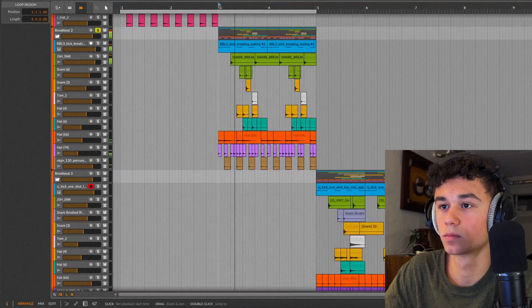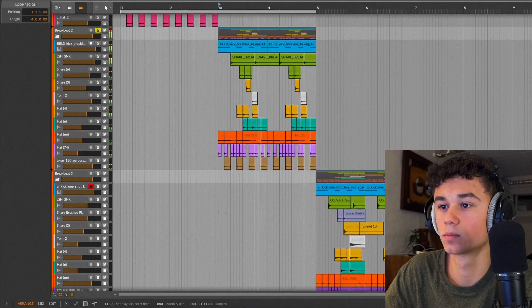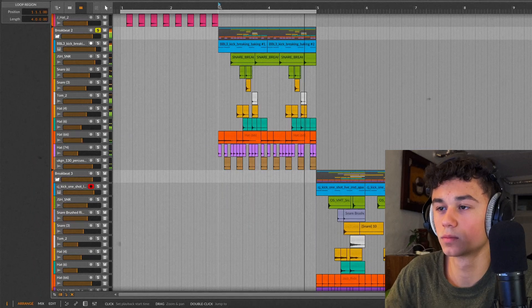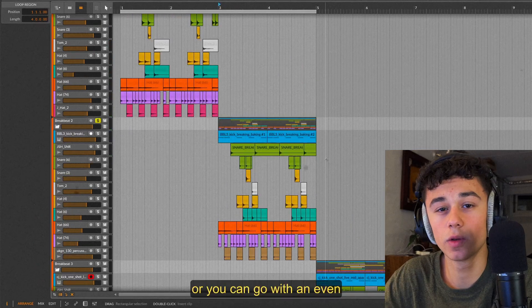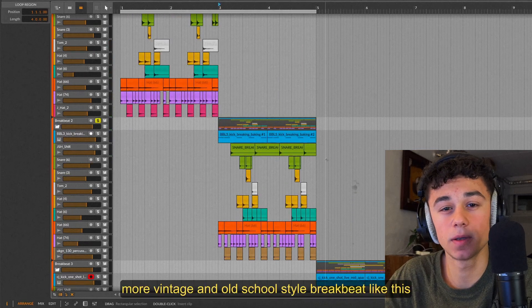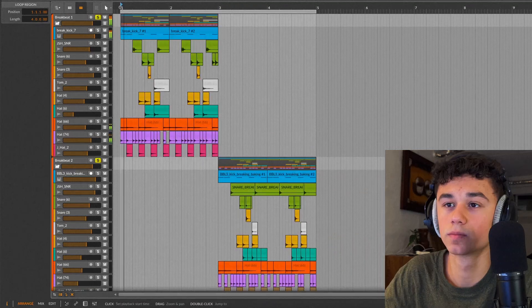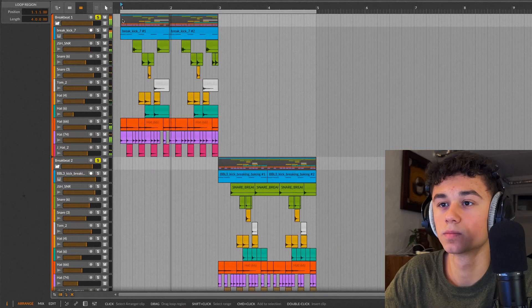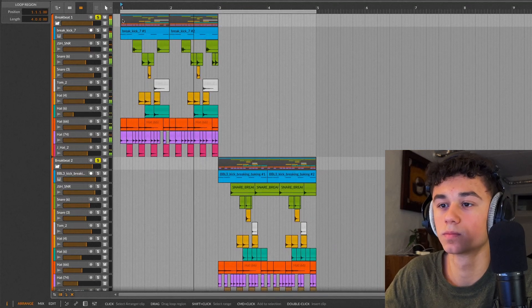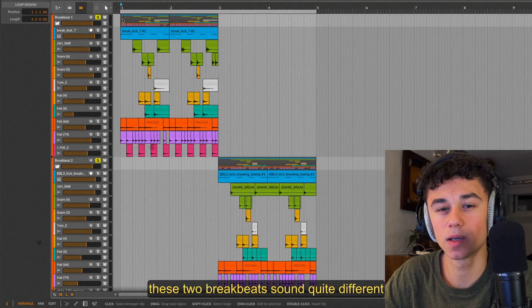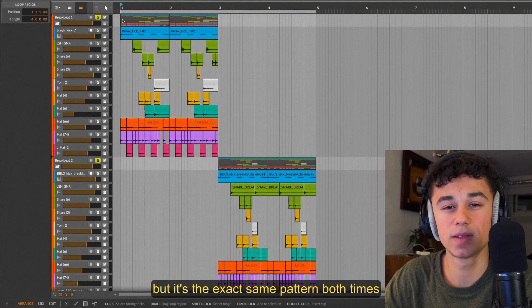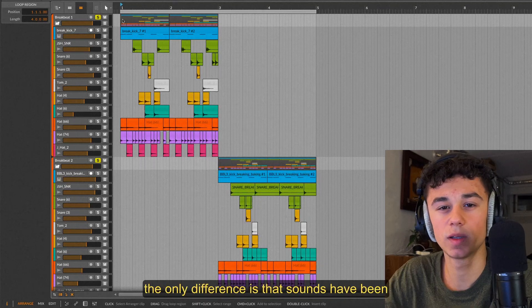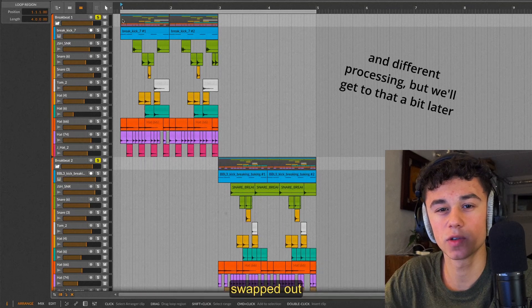Or you can go with an even more vintage and old school style breakbeat like this. These two breakbeats sound quite different, but it's the exact same pattern both times. The only difference is that sounds have been swapped out.